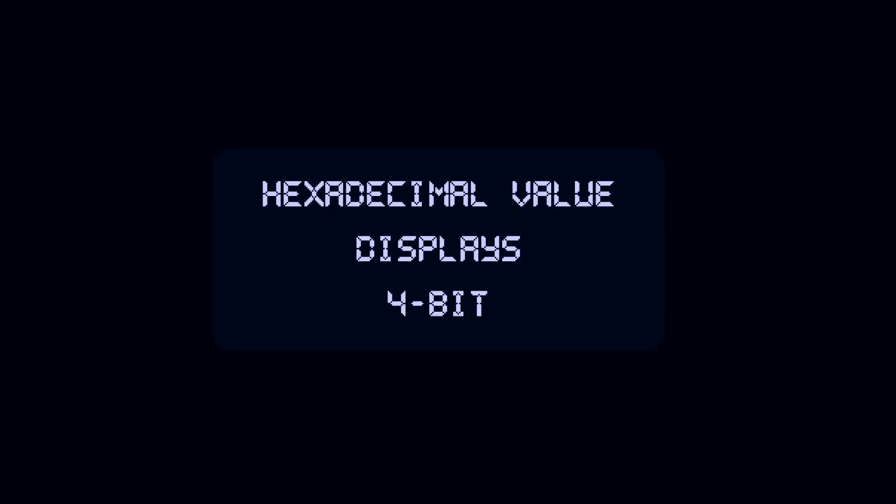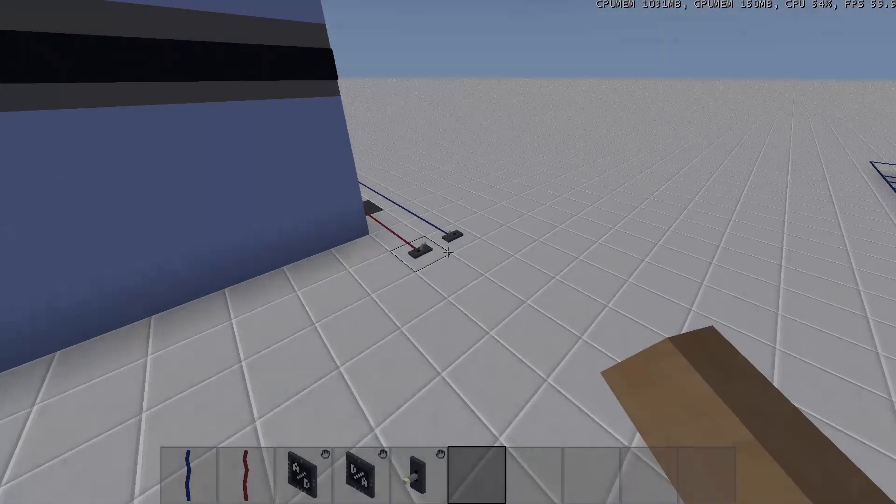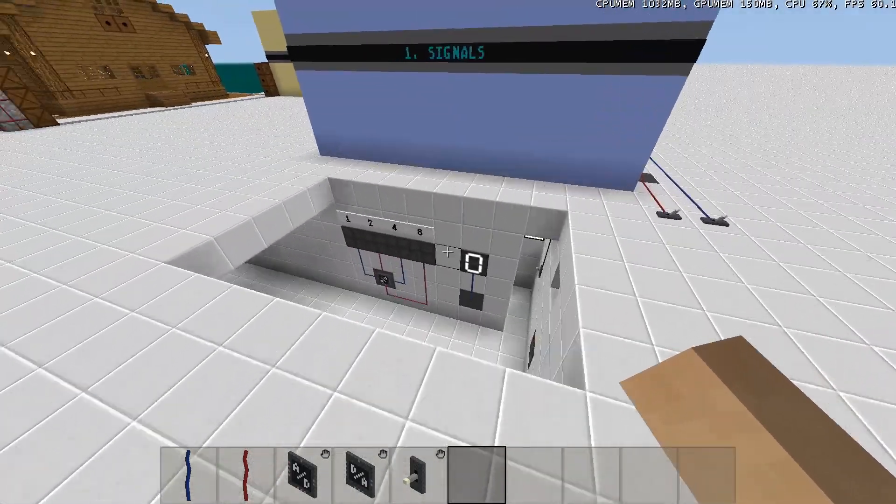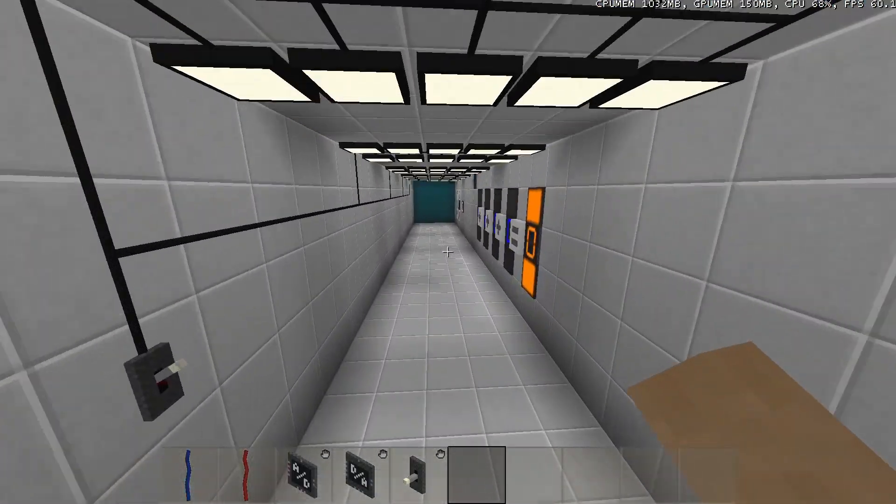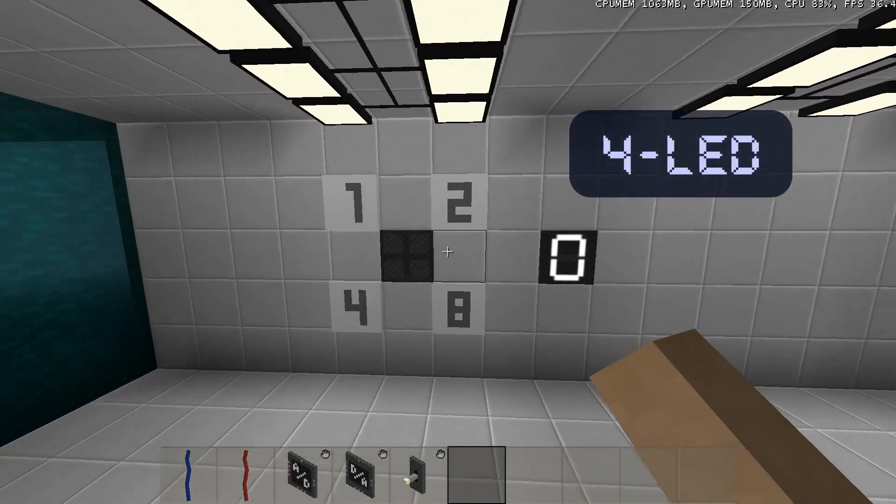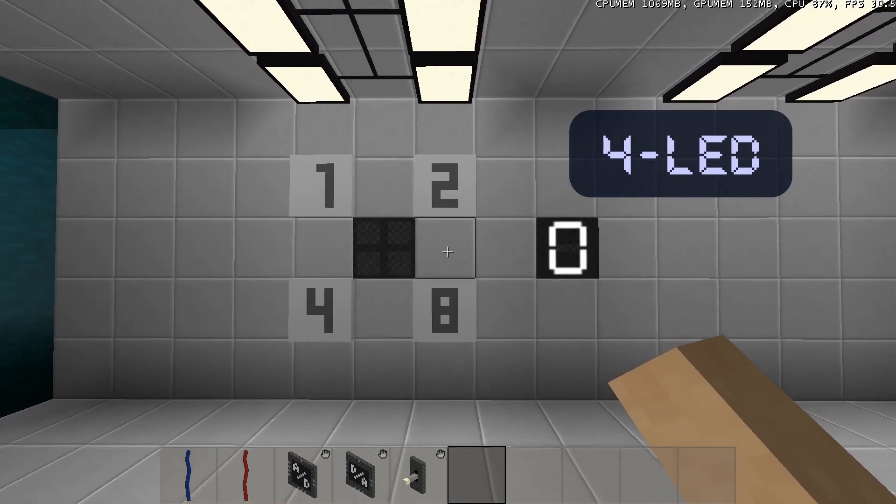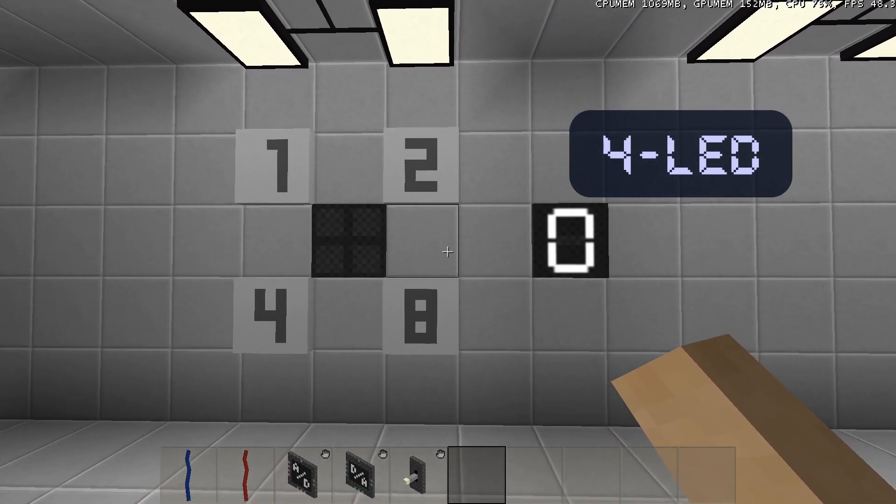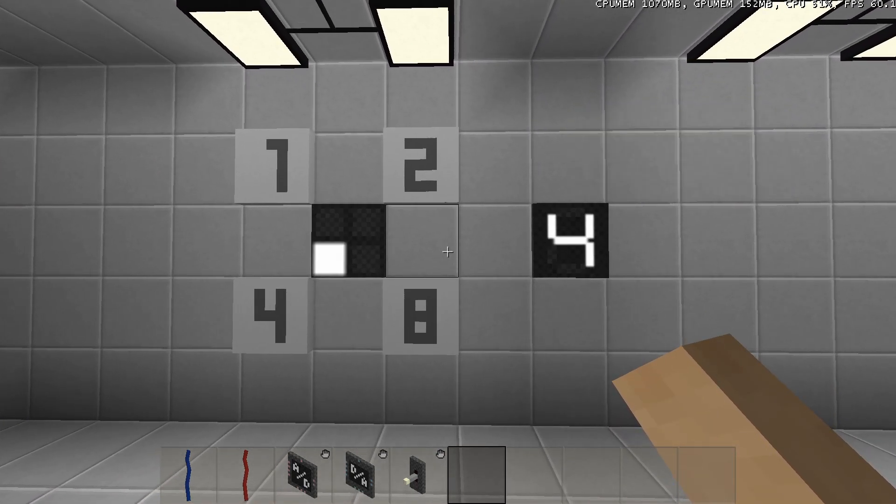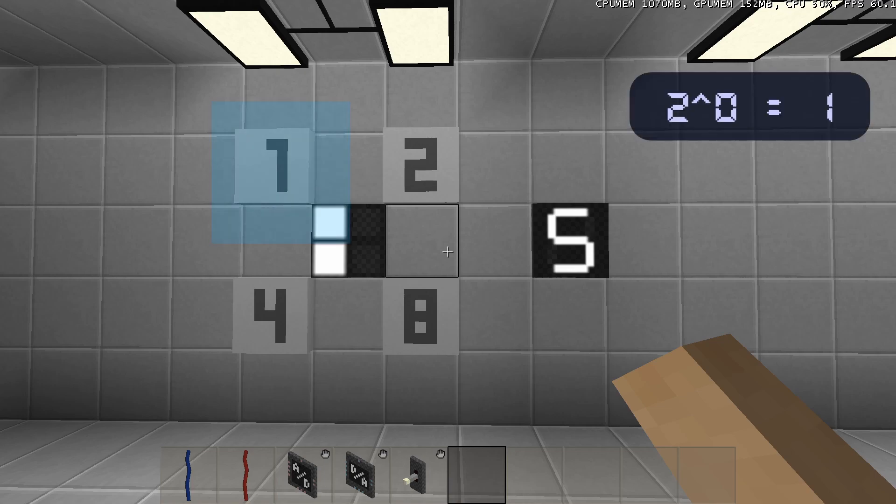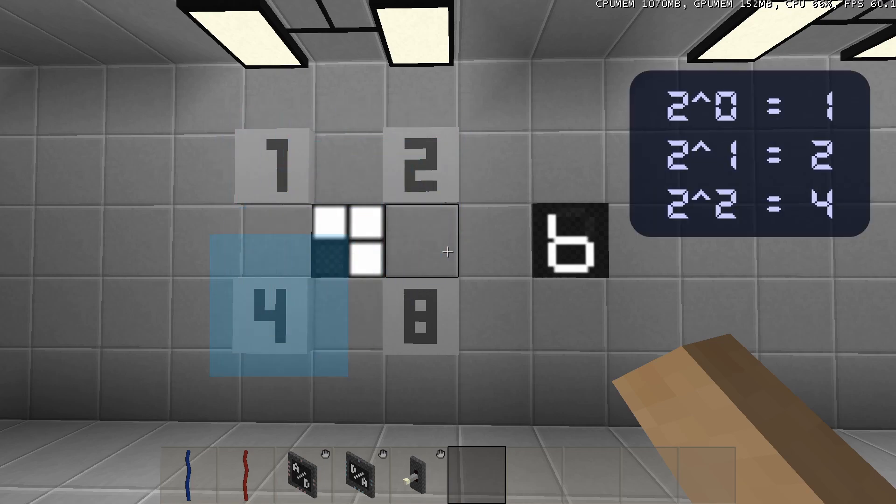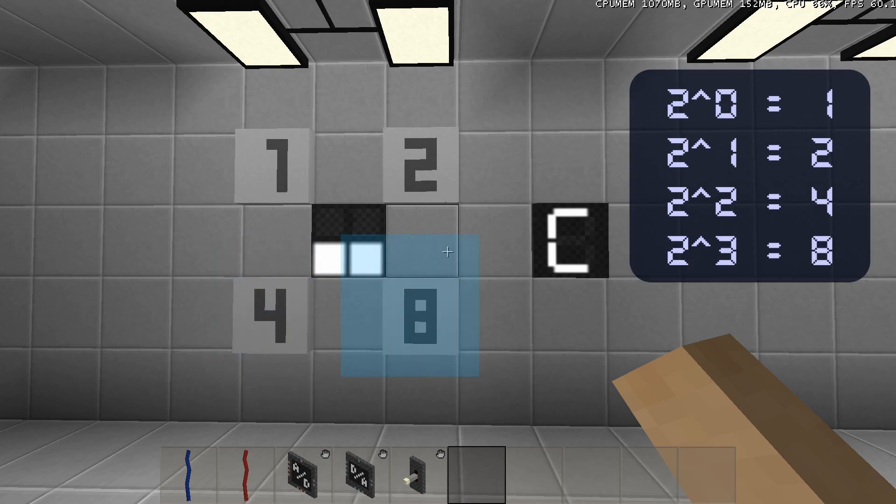This means that the hexadecimal value can be used to display 4 bits of a binary value. In other words, you can make a hexadecimal value using 4 bits. A 4-LED displays each of these bits individually. How this works: each of the bits has a value assigned to it. The first bit has the value 1, the second bit has the value 2, the third bit has the value 4, and the fourth bit has the value 8.